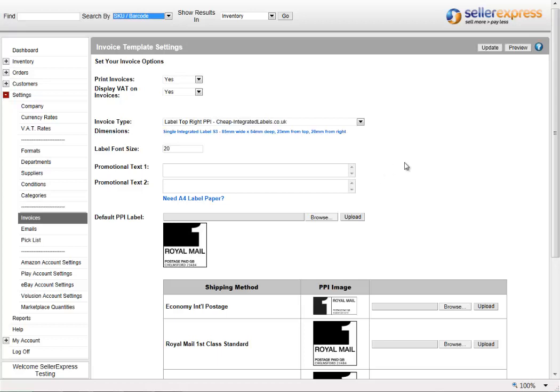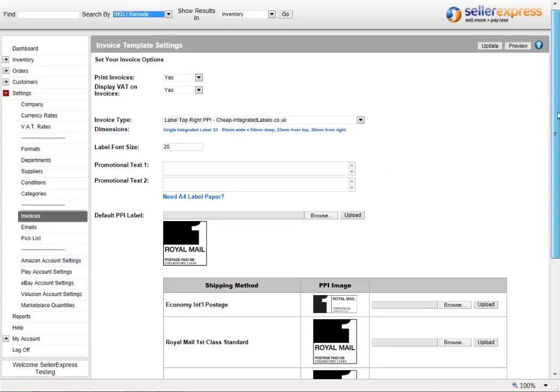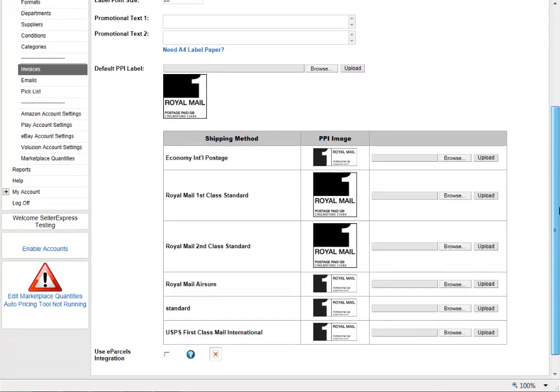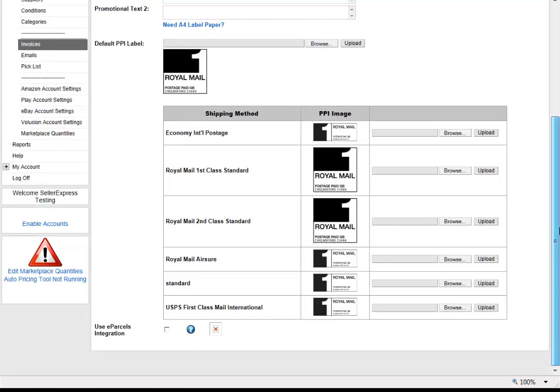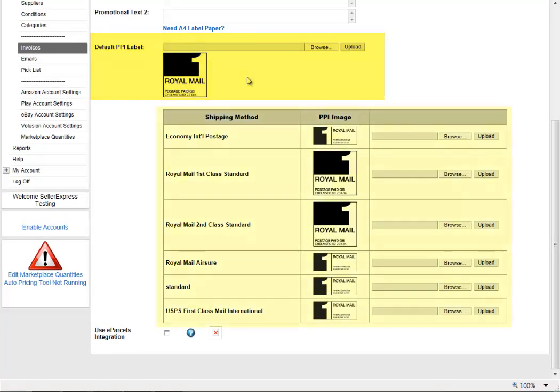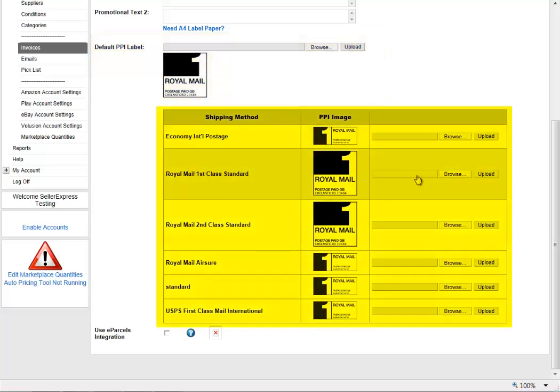On the Invoices screen you'll see each of the different shipping methods you can use. If you're only using Amazon, you'll only see a couple of options. But if you're using eBay, you'll see an option for each of the shipping methods you've selected to use on your profiles. You can upload a default PPI label, and then a separate label for each of the shipping methods.